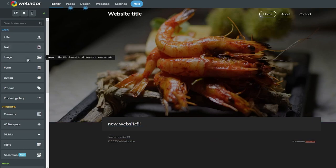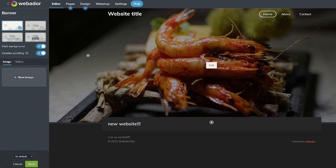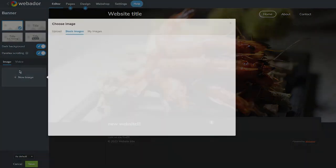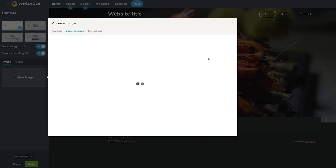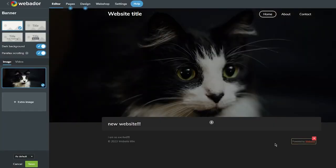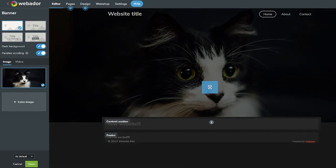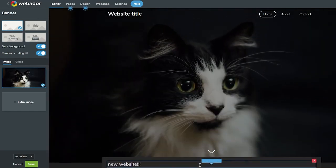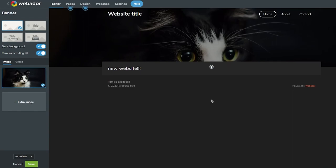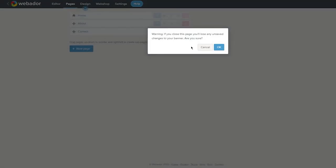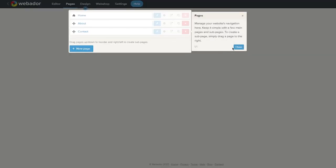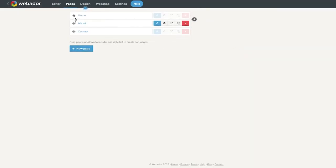Images are also an important part of your website. Click 'Edit' on an image block and you can choose from their stock image library. I'll select one and click 'Save' — it adds the image neatly. You can also move sections around, which is a useful feature.